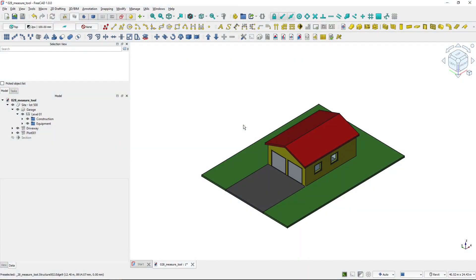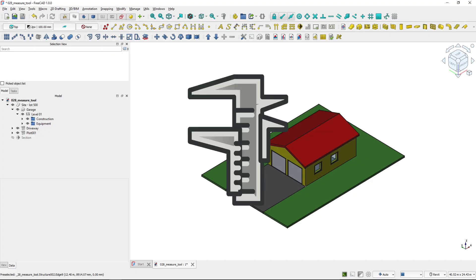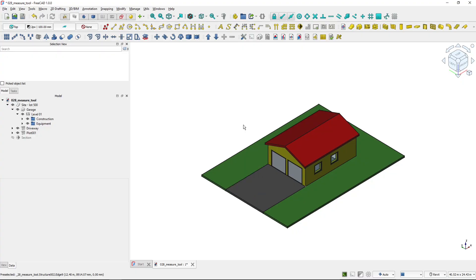Hi, I'm Tom and in this video I will show you how the measure tool works in FreeCAD. The measure tool was added as a new tool in FreeCAD 1.0. It enables you to measure distances, lengths, areas, angles, or center of mass.